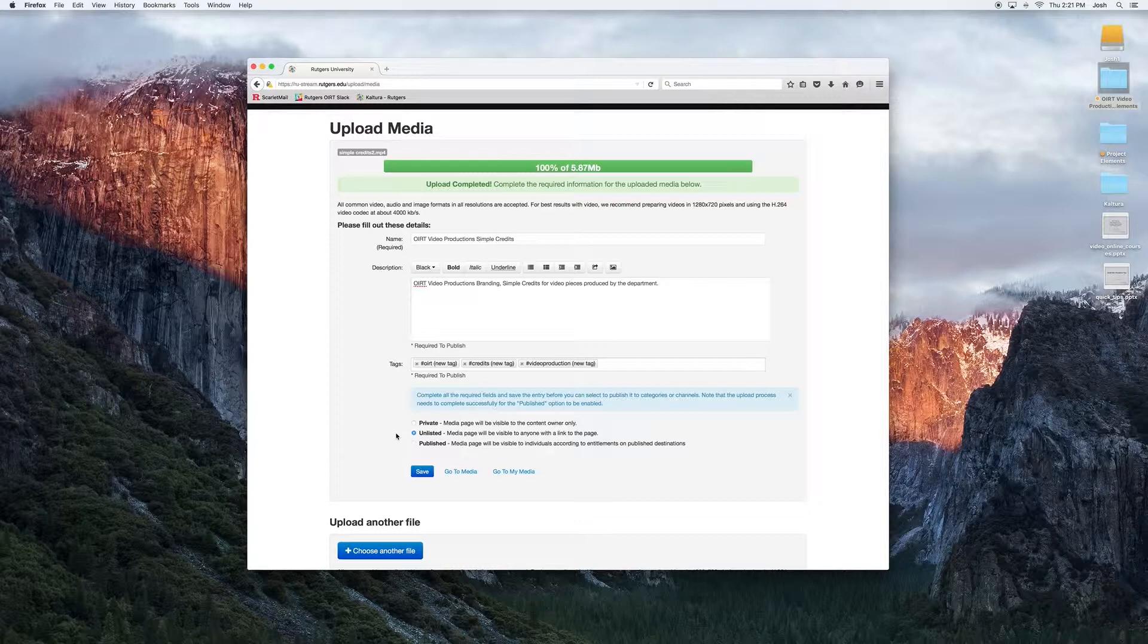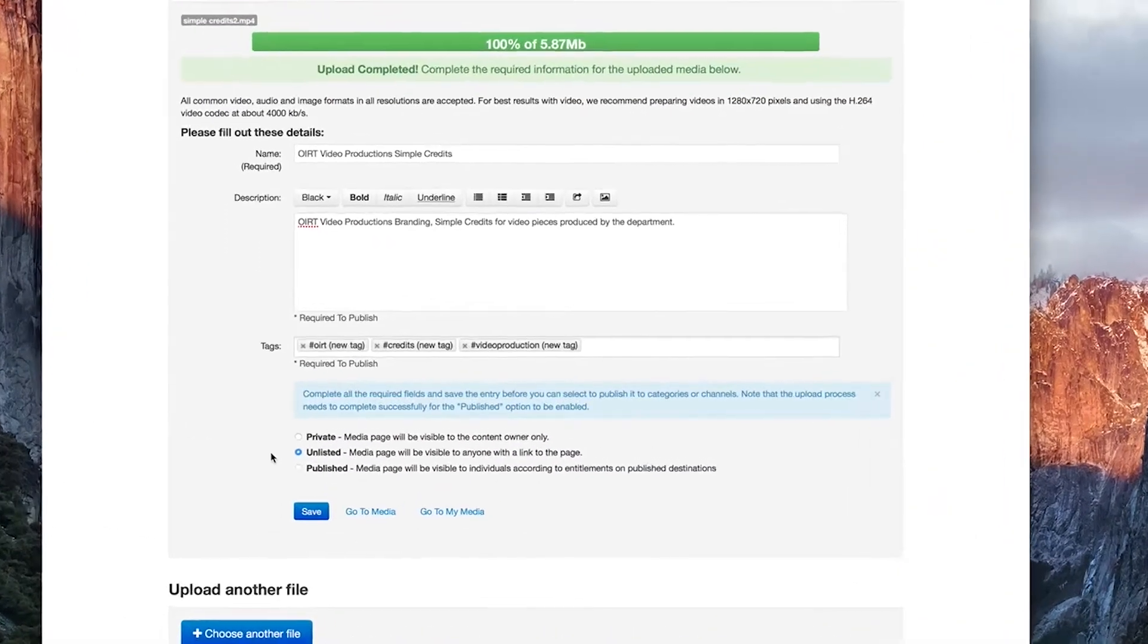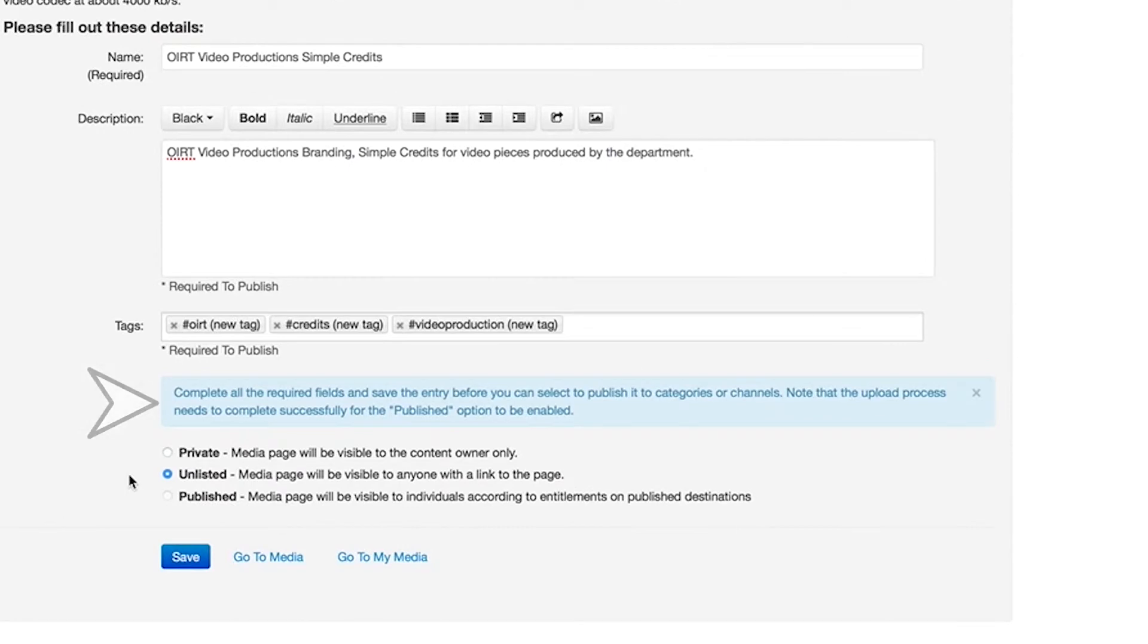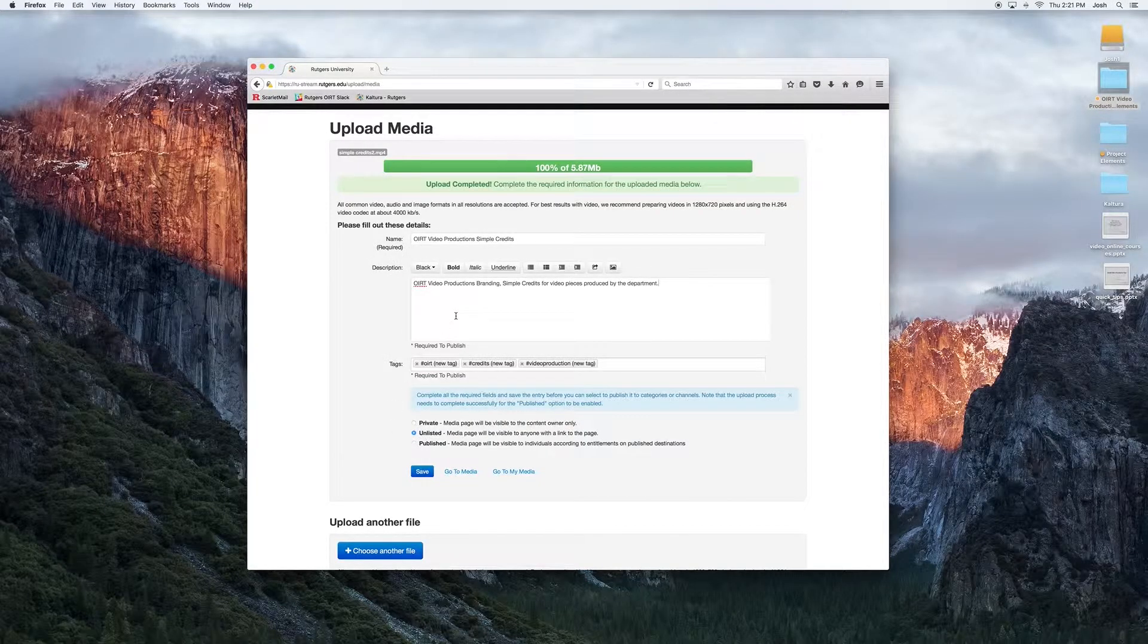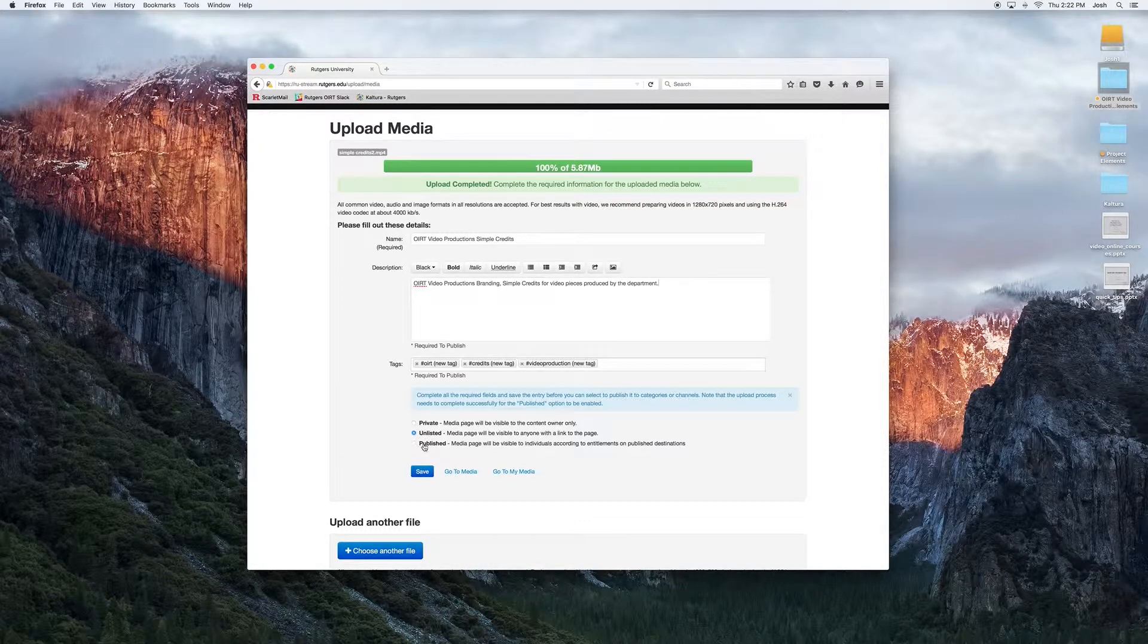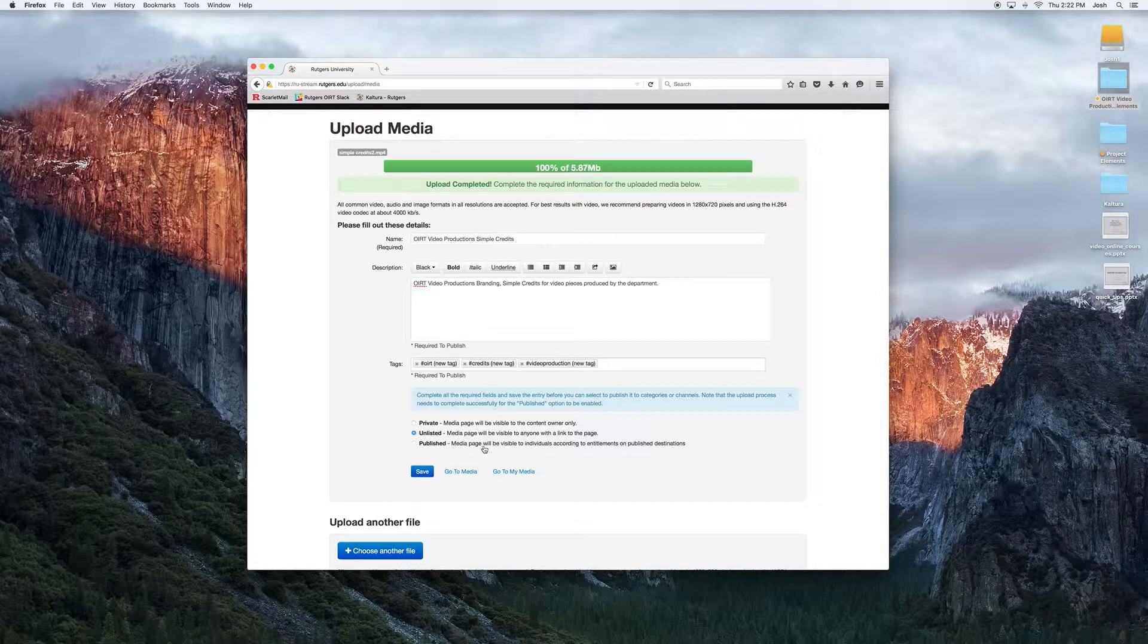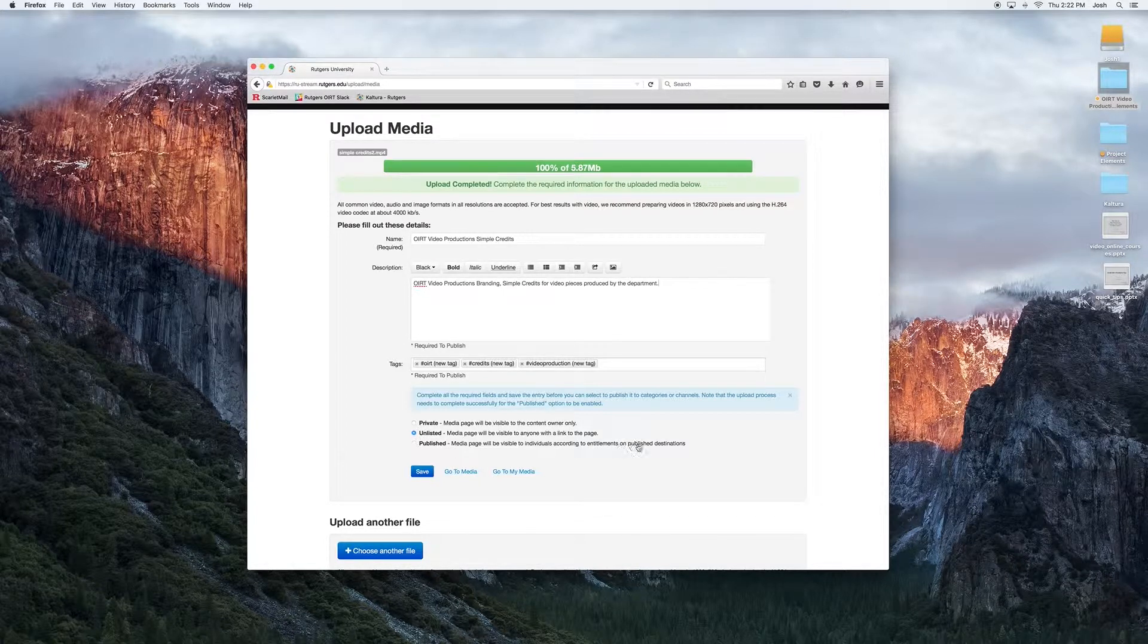Also, when you're choosing what type of sharing is enabled, published may not be an option until the media is completely uploaded to MediaSpace. So if you want to publish your media right away after it's uploaded and it's not allowing you to do so, just give it a few minutes, revisit the My Media page, and then enable full publication.